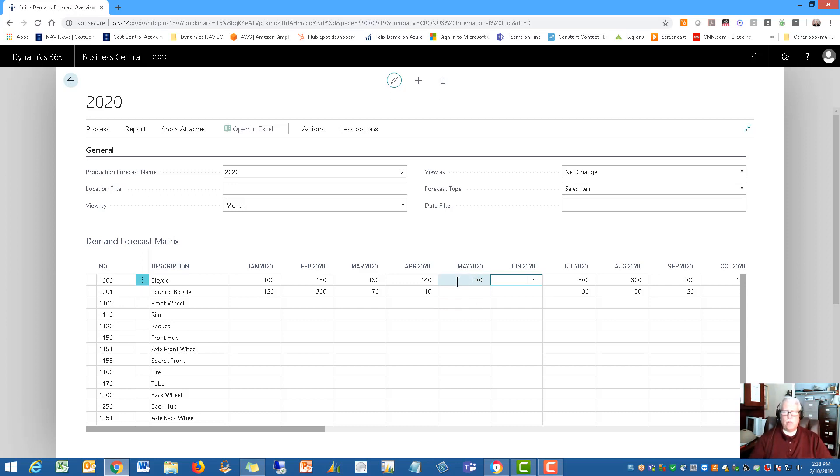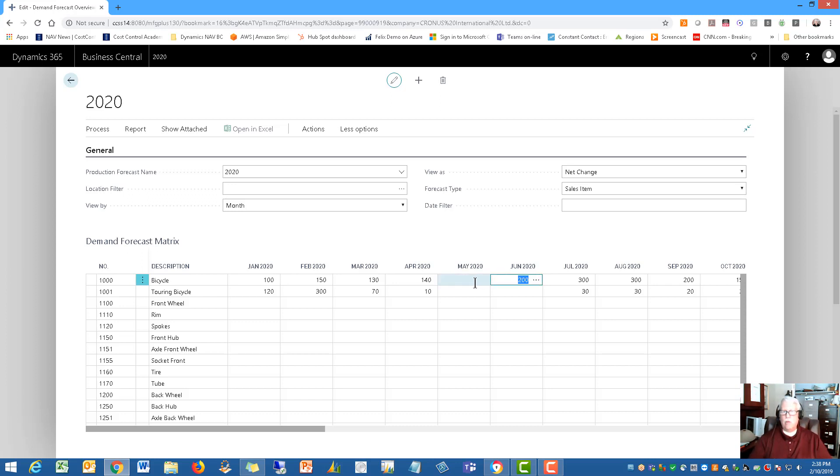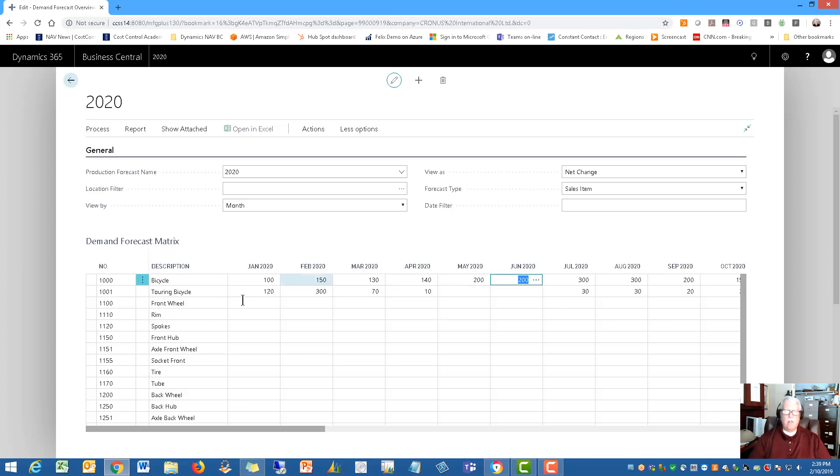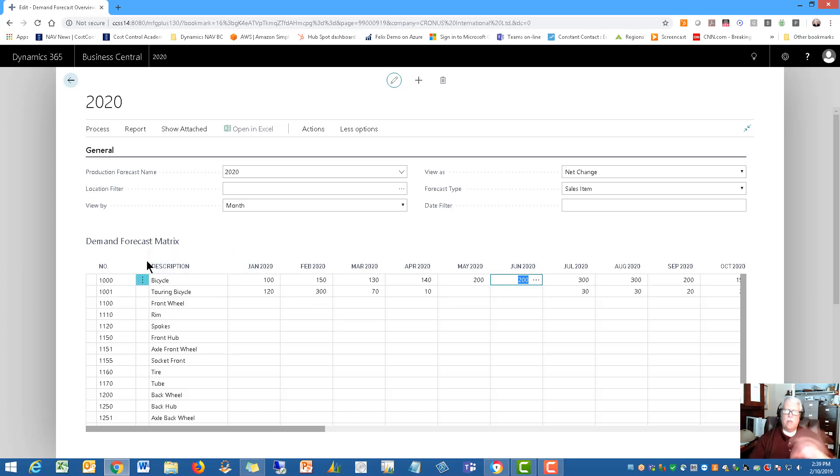This creates demand. So when you run the MRP process, it looks in May, it says if I'm producing for May, and it sees a production demand here of 200, then it's going to make a production order to produce those 200. So this is another way to create production, and I'll show you that process here in just a second, is from the demand. This is where the demand is coming from that item.